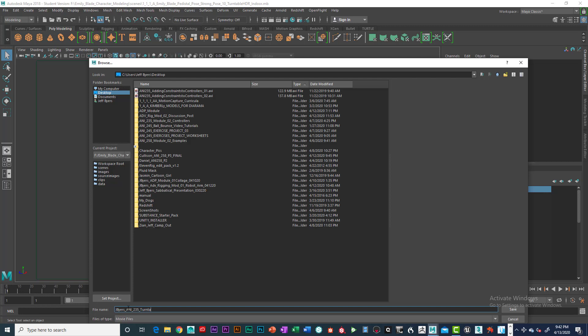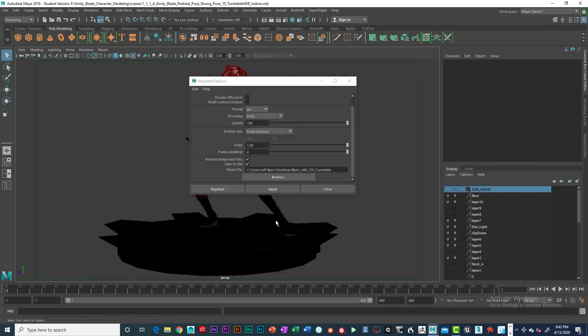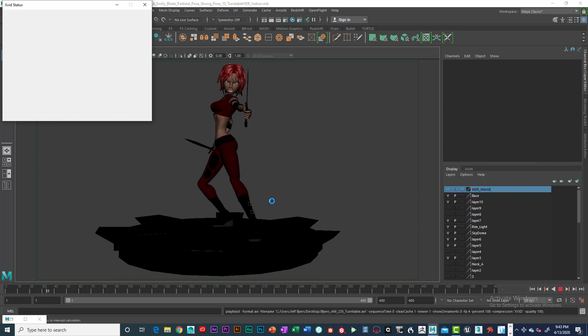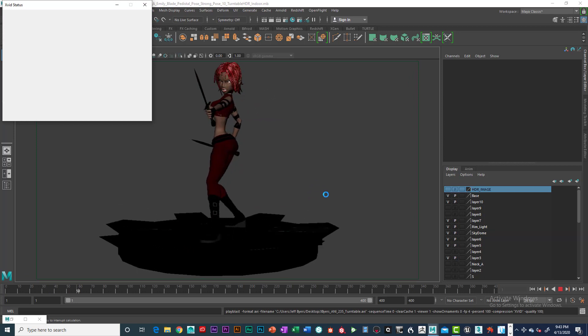Save, and let's do turntable. We already have the renders done, the two renders you need to have. Now we need to turntable, so let's go ahead and click on save and go ahead and click on play blast, and that should take care of it.